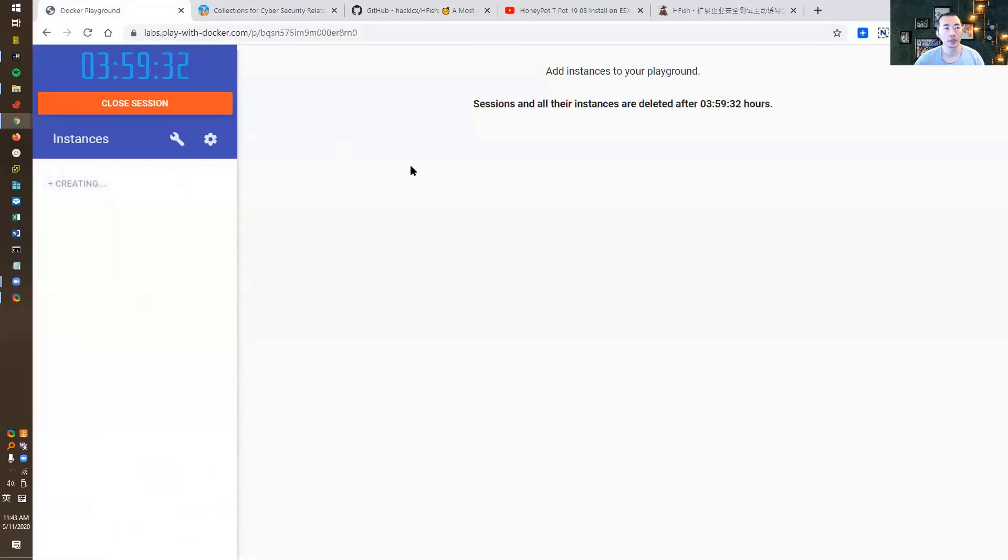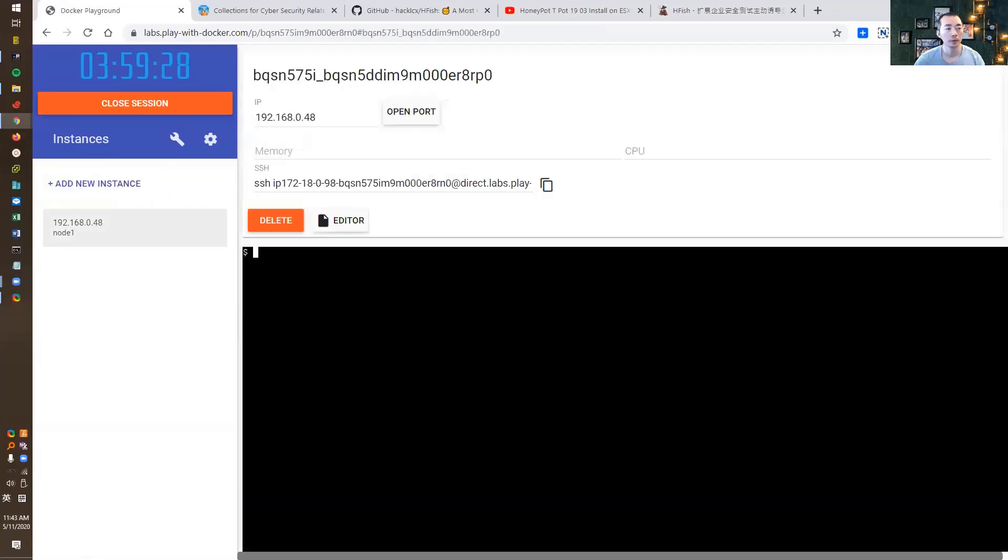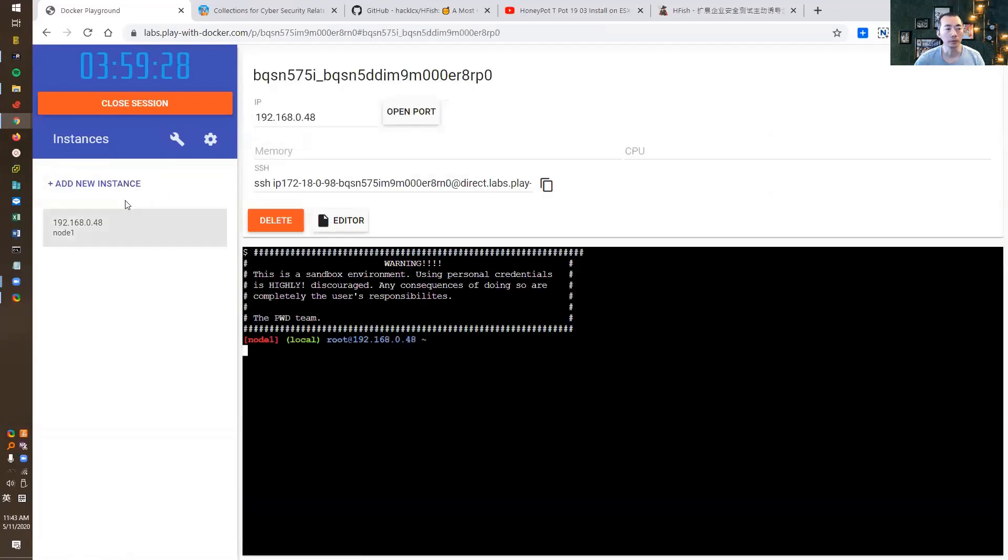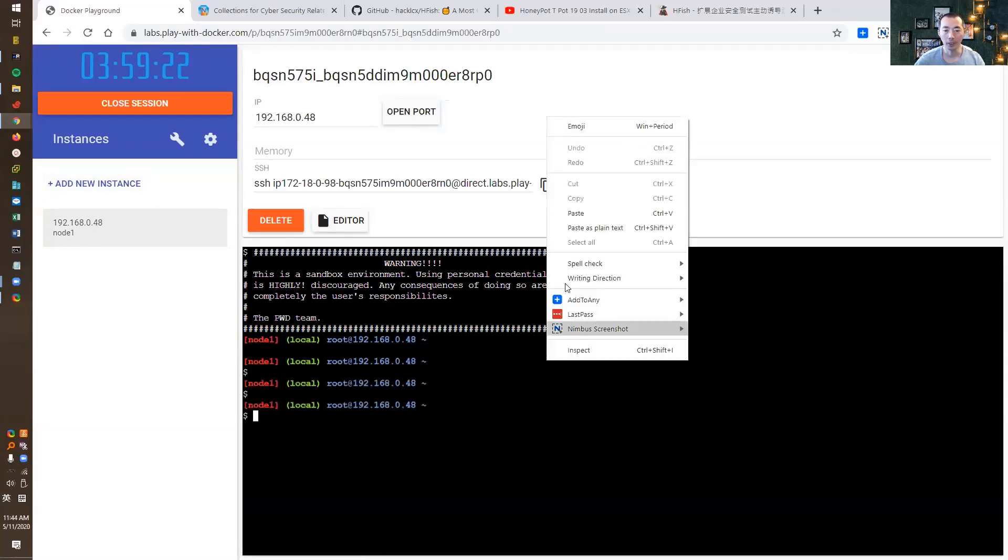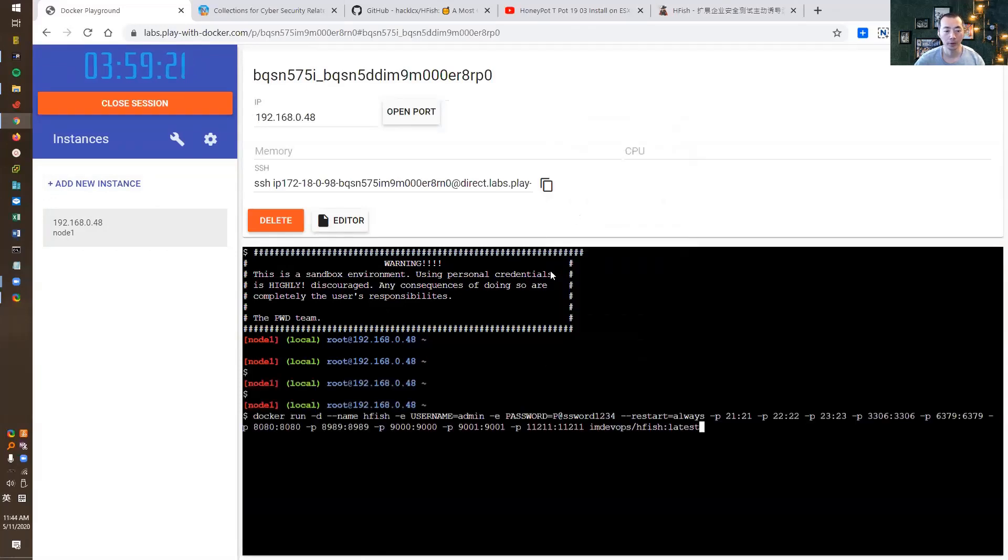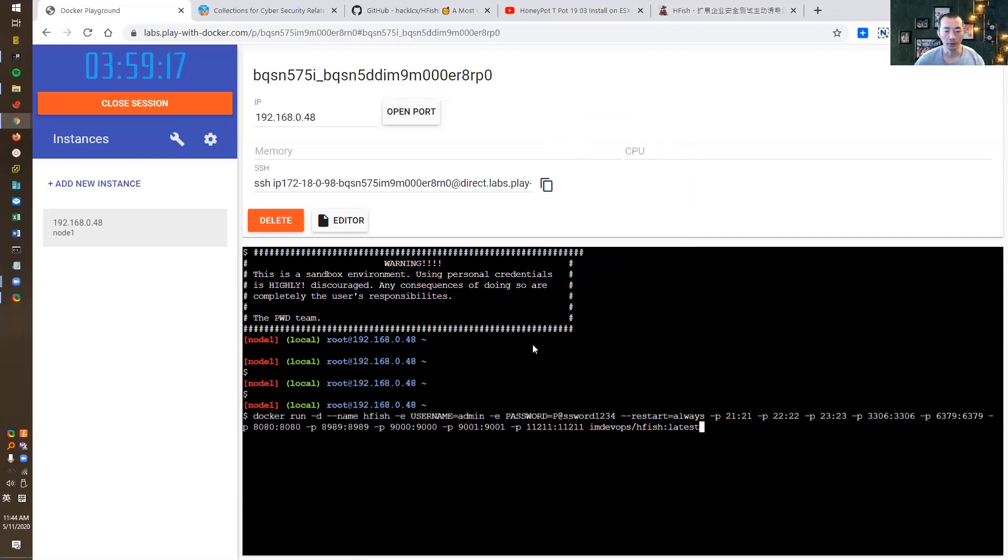Once you're logged into play-with-docker.com, you need to add a new instance. After that, you can directly copy-paste the command into the command line.